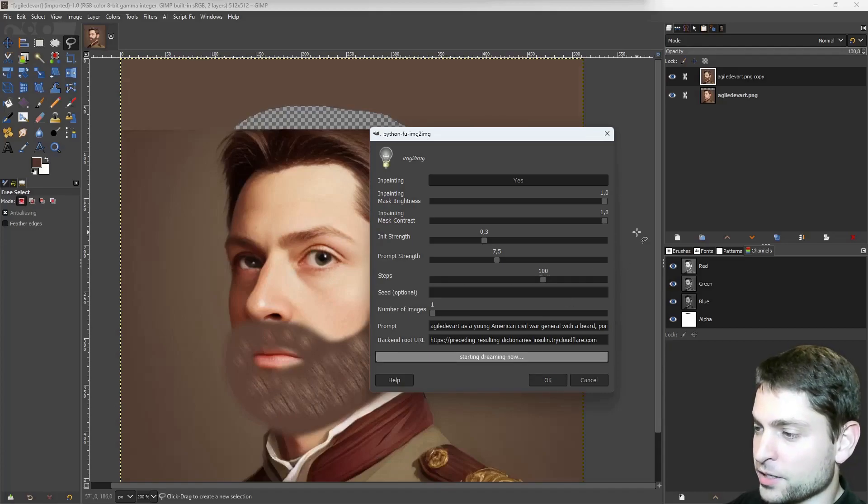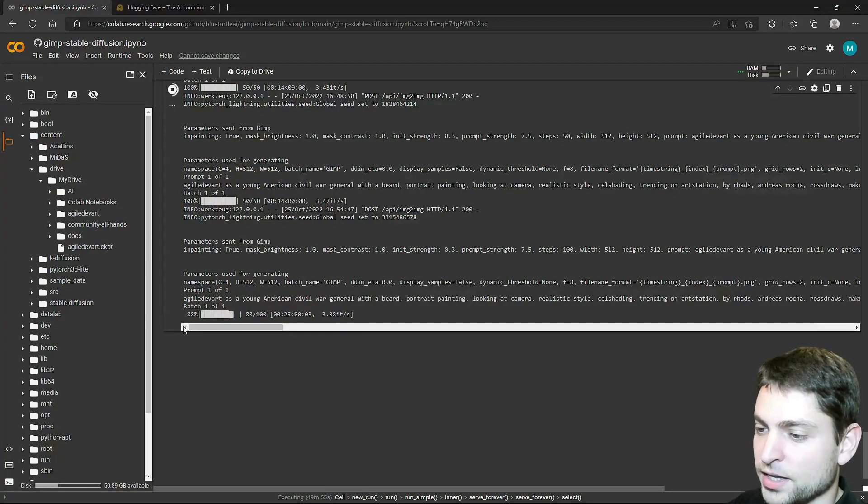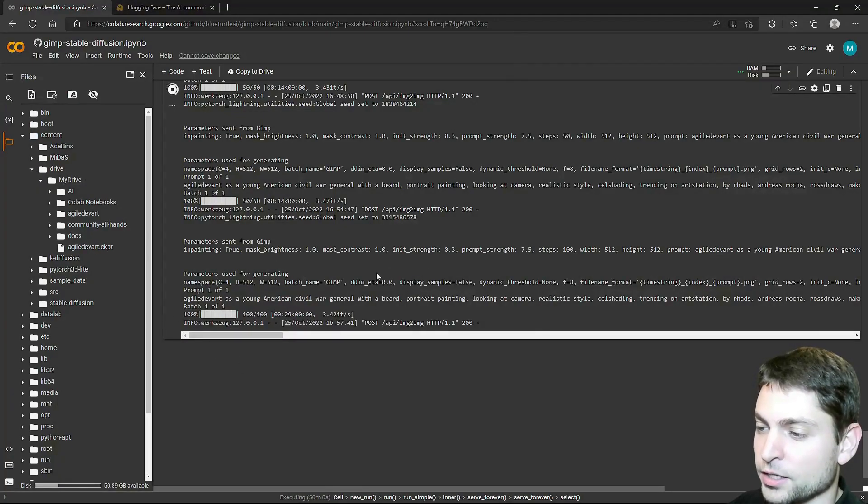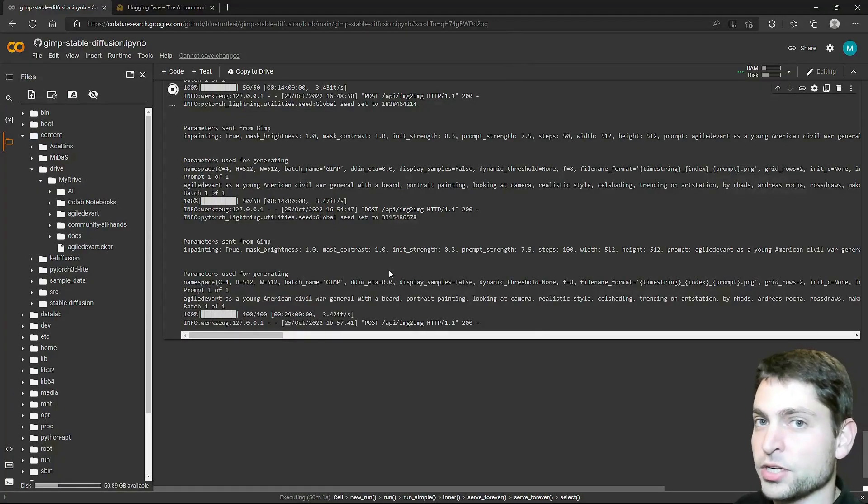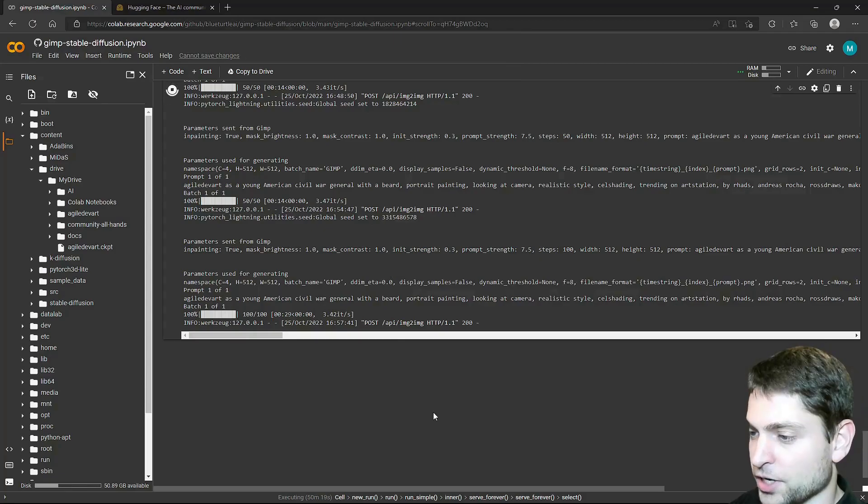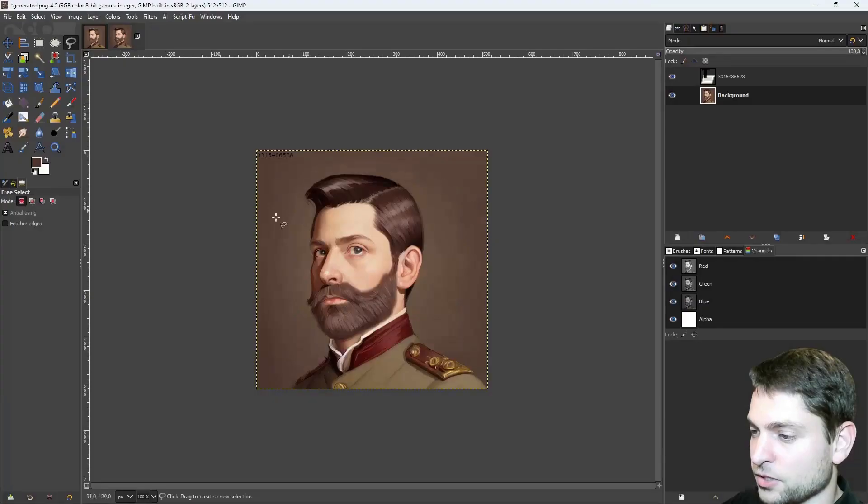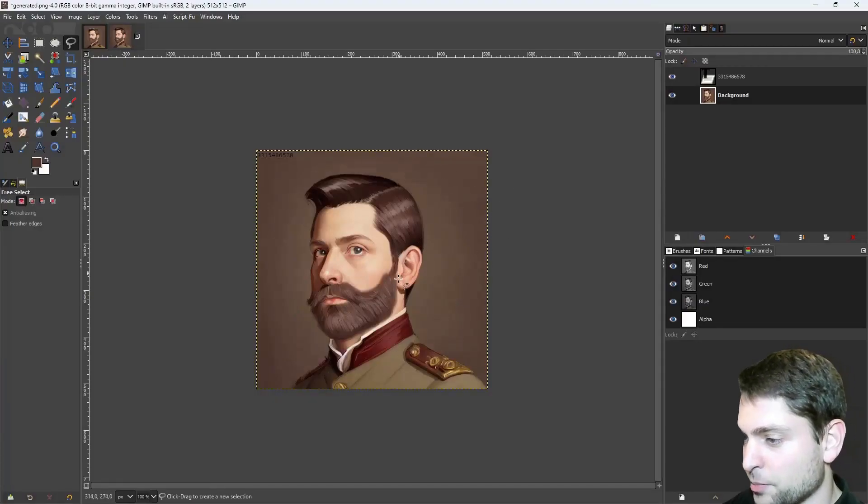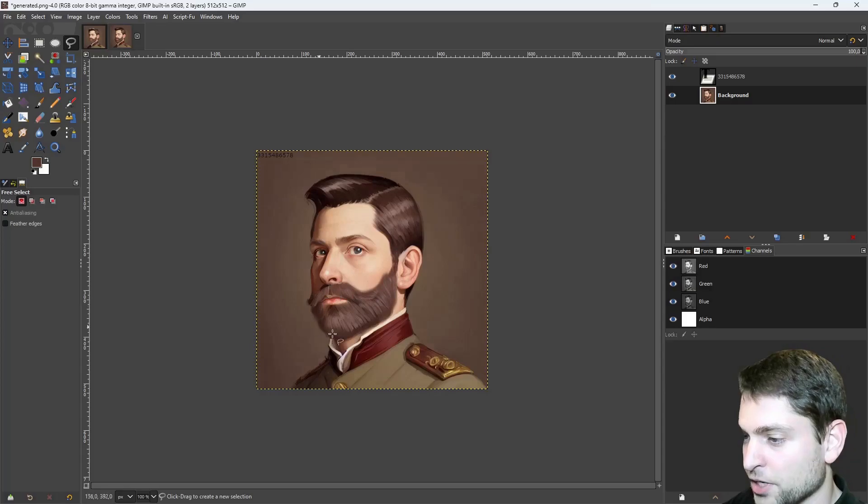Now if I switch back to Google Colab, here we can see the image is generated. And when it's done, it will send the image back to GIMP. Alright, let's check GIMP. So this is the result. And I'm actually pretty happy with the beard here. Also the hair is good.